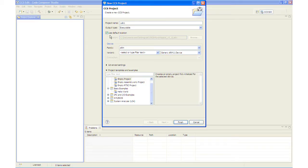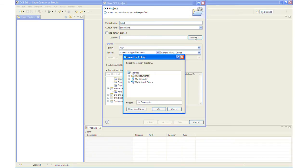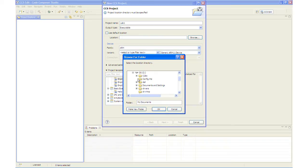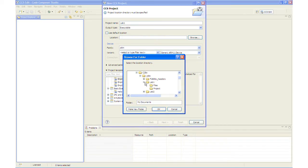And we will uncheck the Use Default location and navigate to our lab files, which are located on the C drive in the 28X folder under Labs Lab 1. And we will create the project in the Lab 1 Project folder.